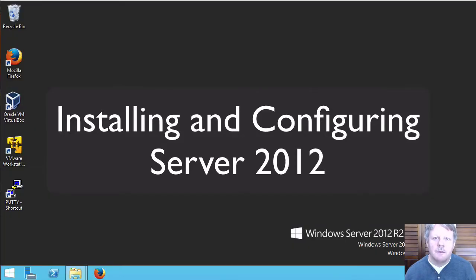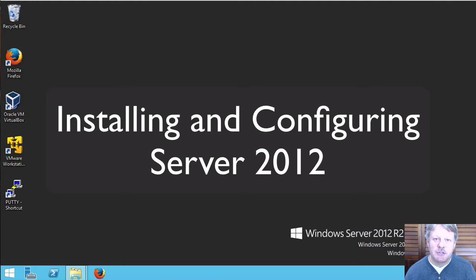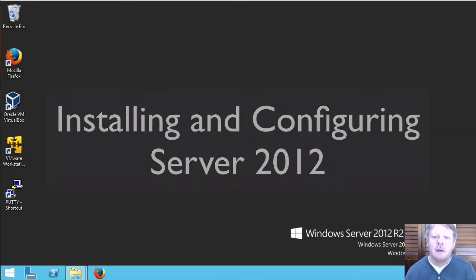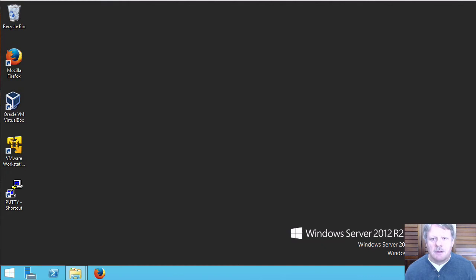Everyone, in this video I'll be demonstrating how to install Windows Server 2012 into a VM running on VMware Player. Let's get started.